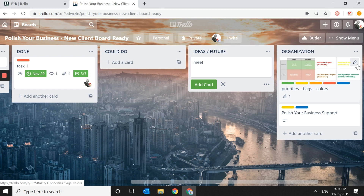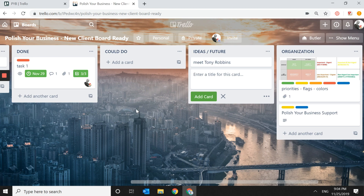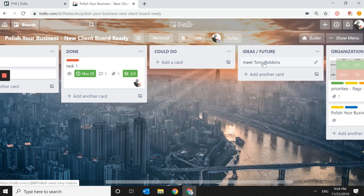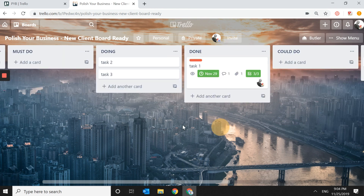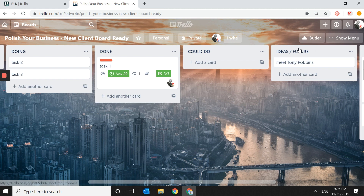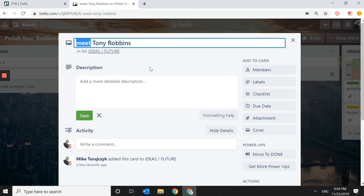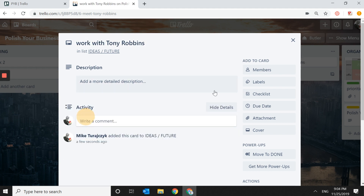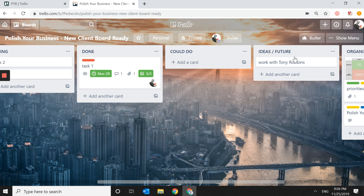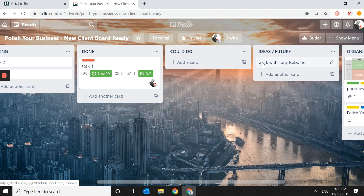For example, I put 'Meet Tony Robbins' under Ideas for the Future, and a few short weeks later I actually met him. So how you word things matters — if you believe in the law of attraction, what you write here can work for you. I probably would have been working with him if I had written 'Work with Tony Robbins' instead. The lesson: it matters that you write it down, and it matters how you write it.